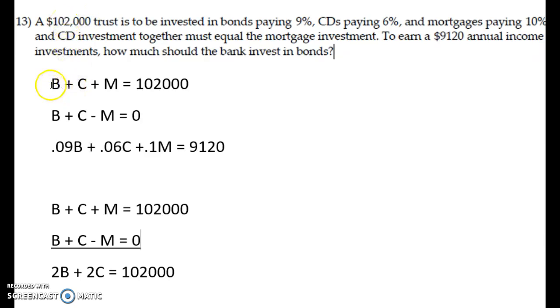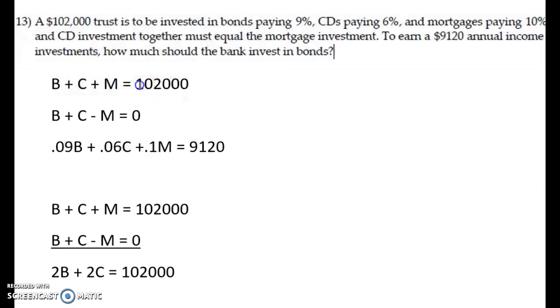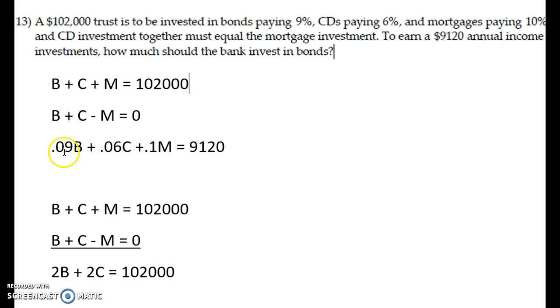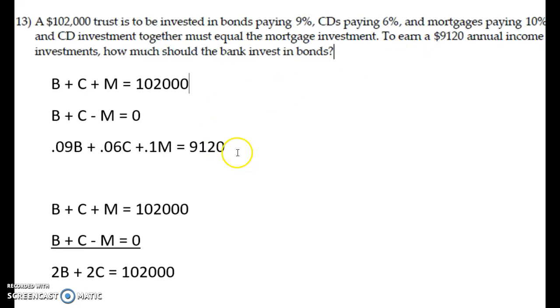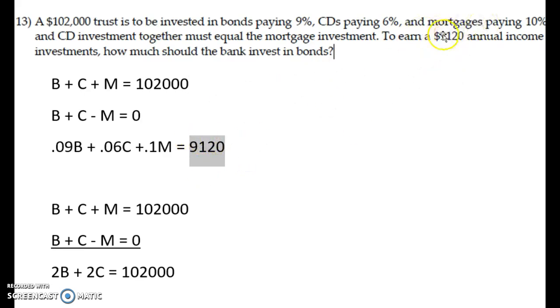The first equation is going to be equal to that new total value for number 13. For the second equation, I've gone ahead and subtracted M to the left side so that we have all the variables on the left. And then our third equation uses the interest rates that are mentioned in number 13 and the actual annual income from number 13 as well.